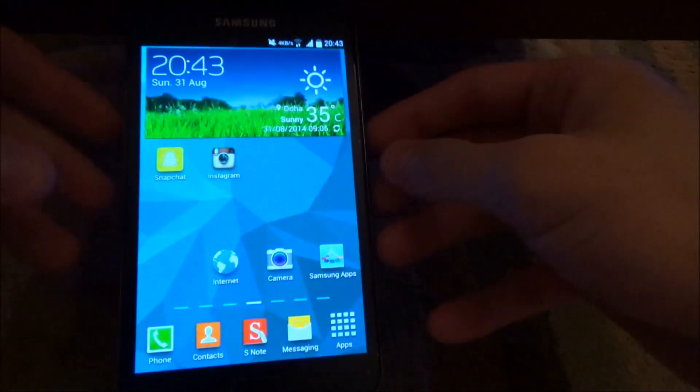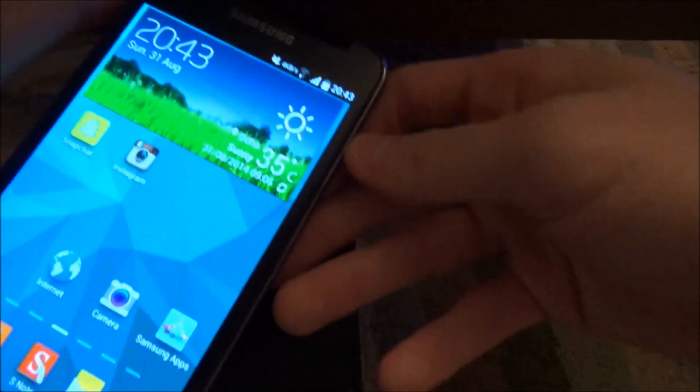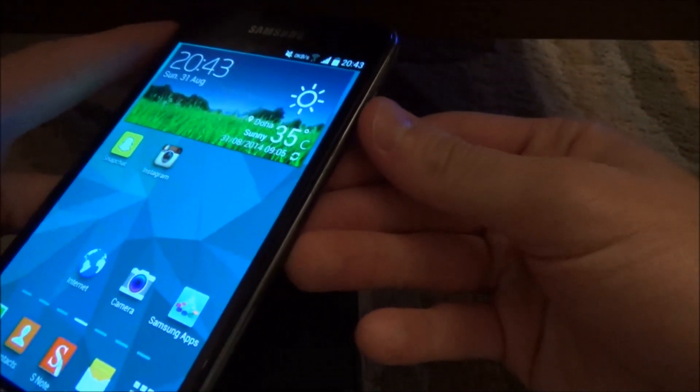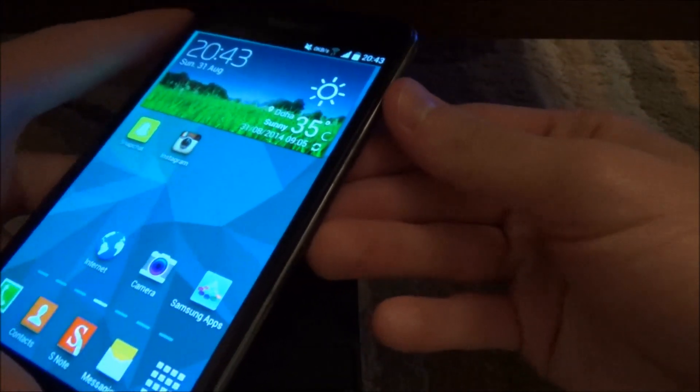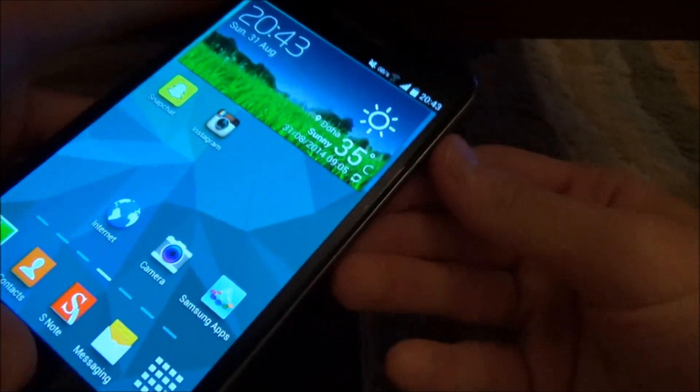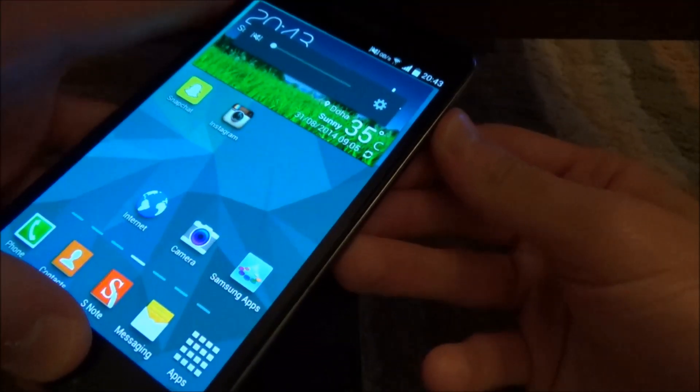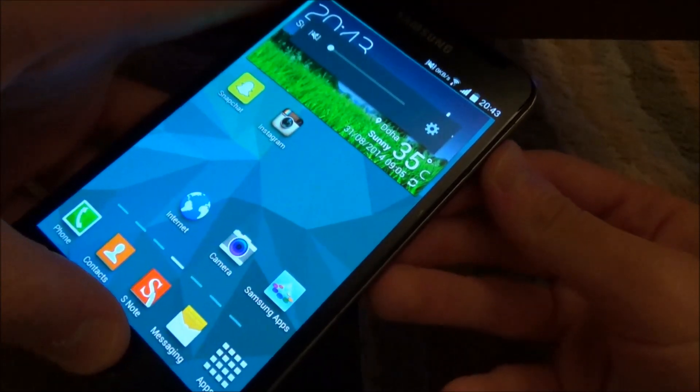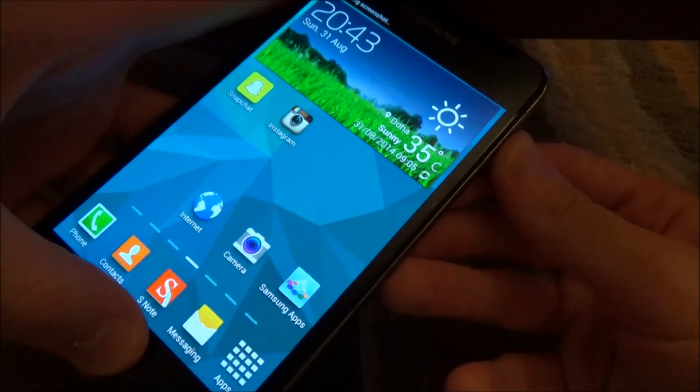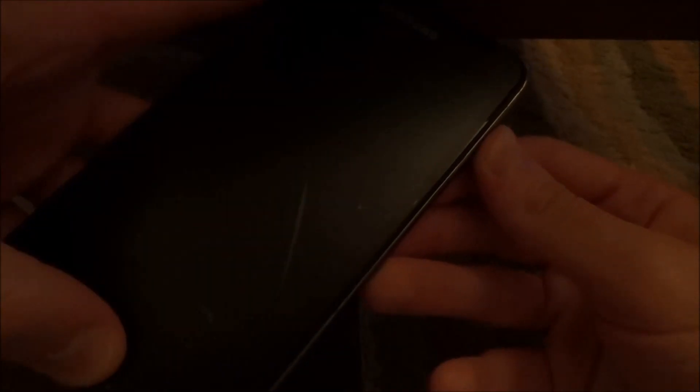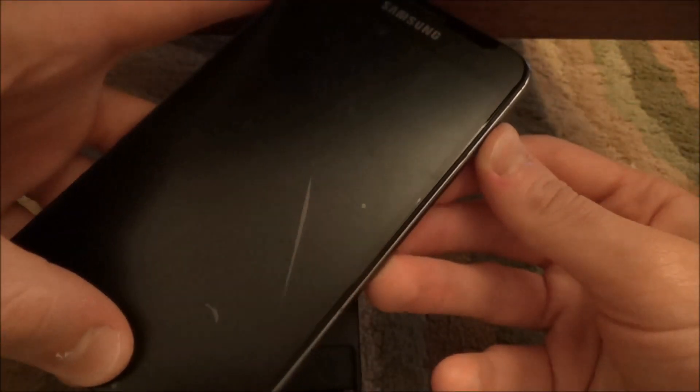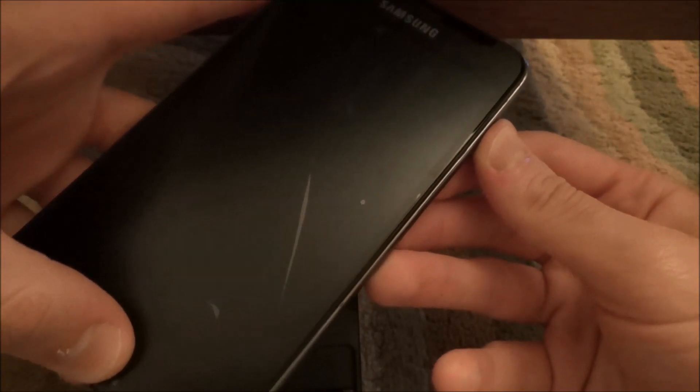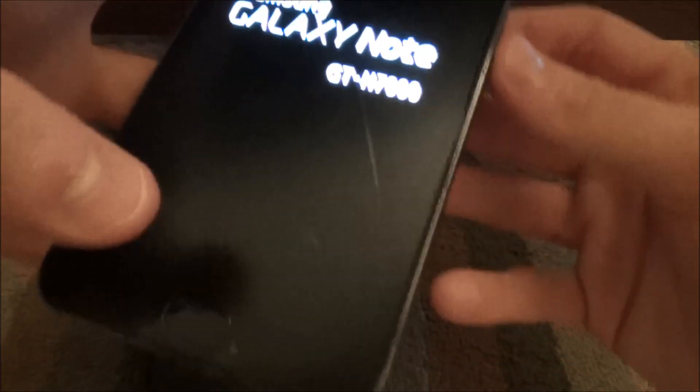First of all, we're going to have to boot into recovery. So you hold the power and the menu button and the volume up button all together at the same time. Keep holding them until you see the Samsung Galaxy Note logo. There we go. Okay, now you can let go of the buttons.